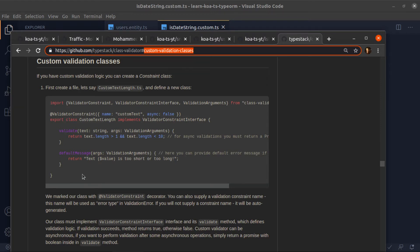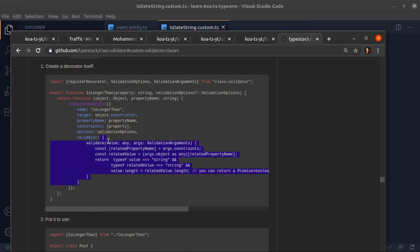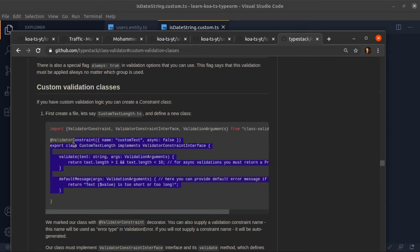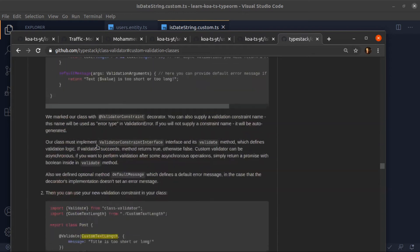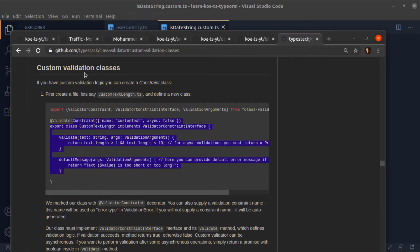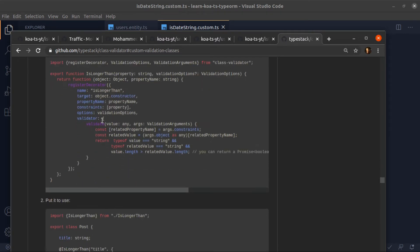You basically have two options: either create your own decorator using a function, or create a class decorated with `@ValidatorConstraint` and use it with the `@Validate` decorator that class-validator provides. I'll show you two examples — the first one in this video where I create a class and pass it as the validator.